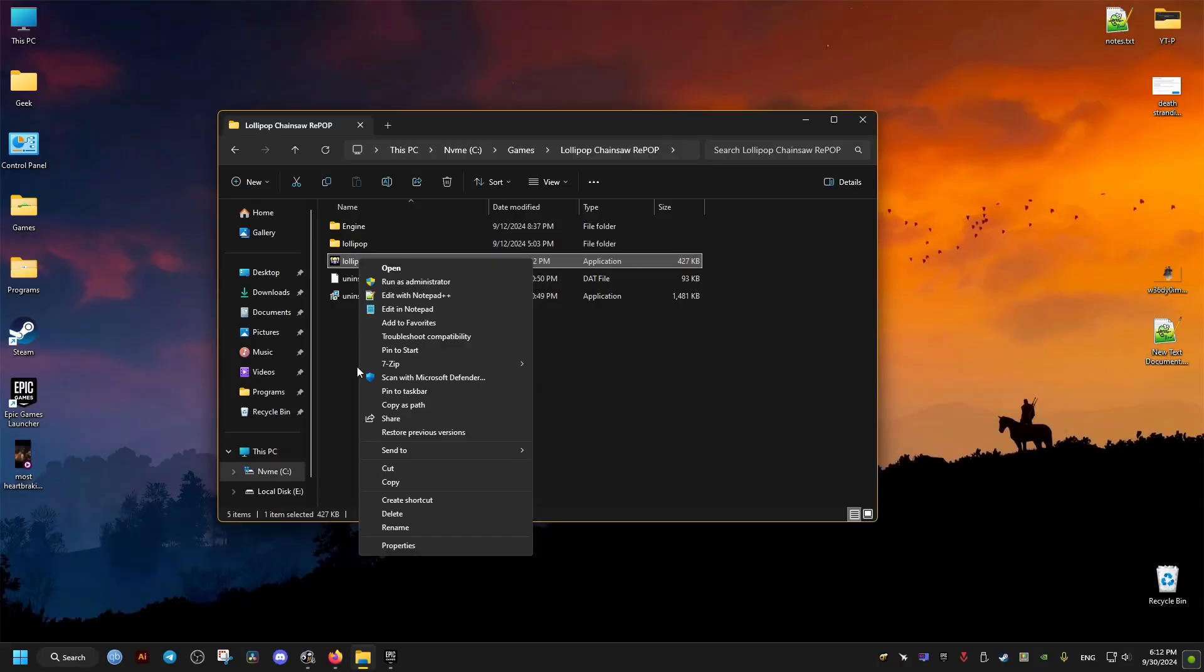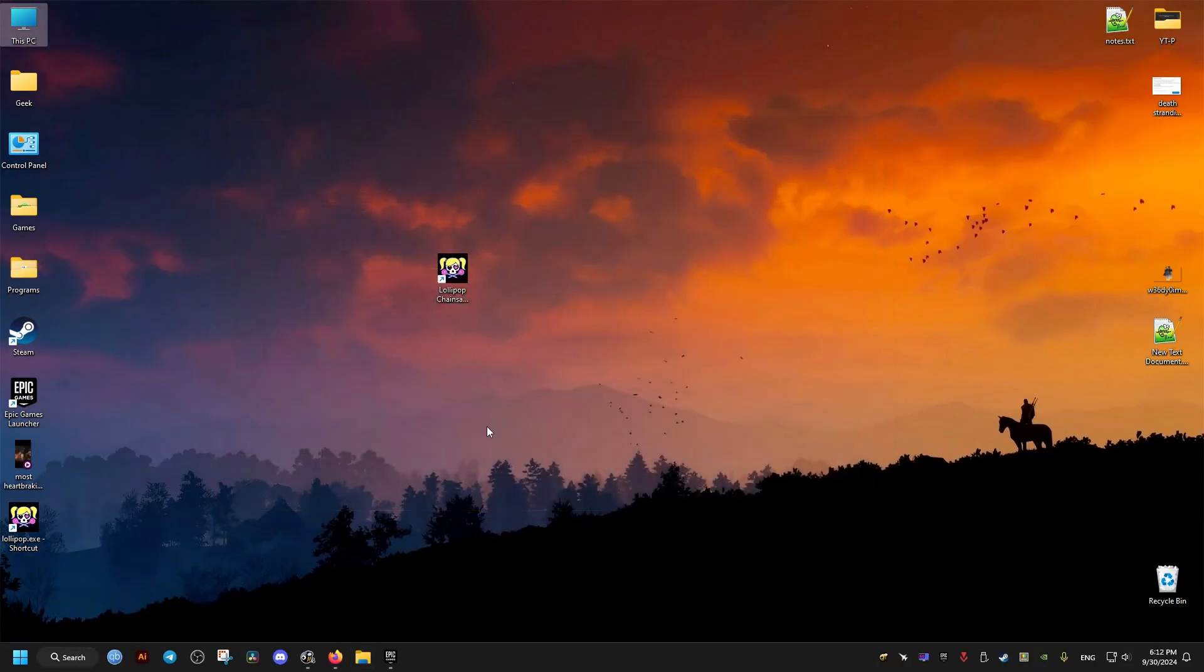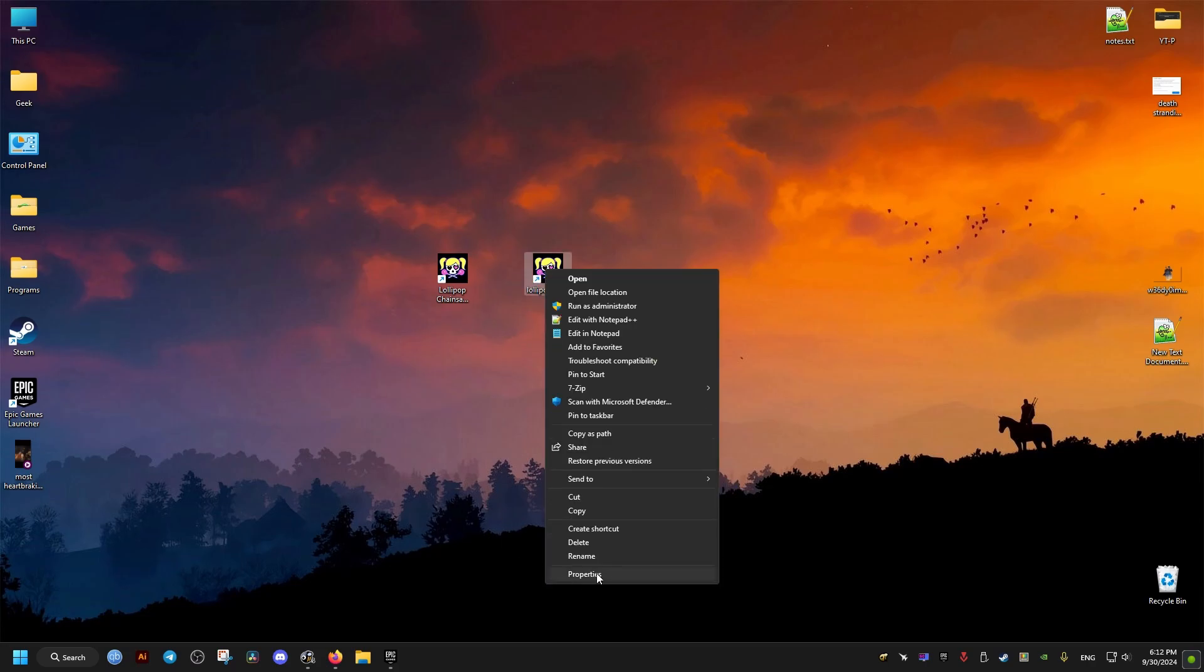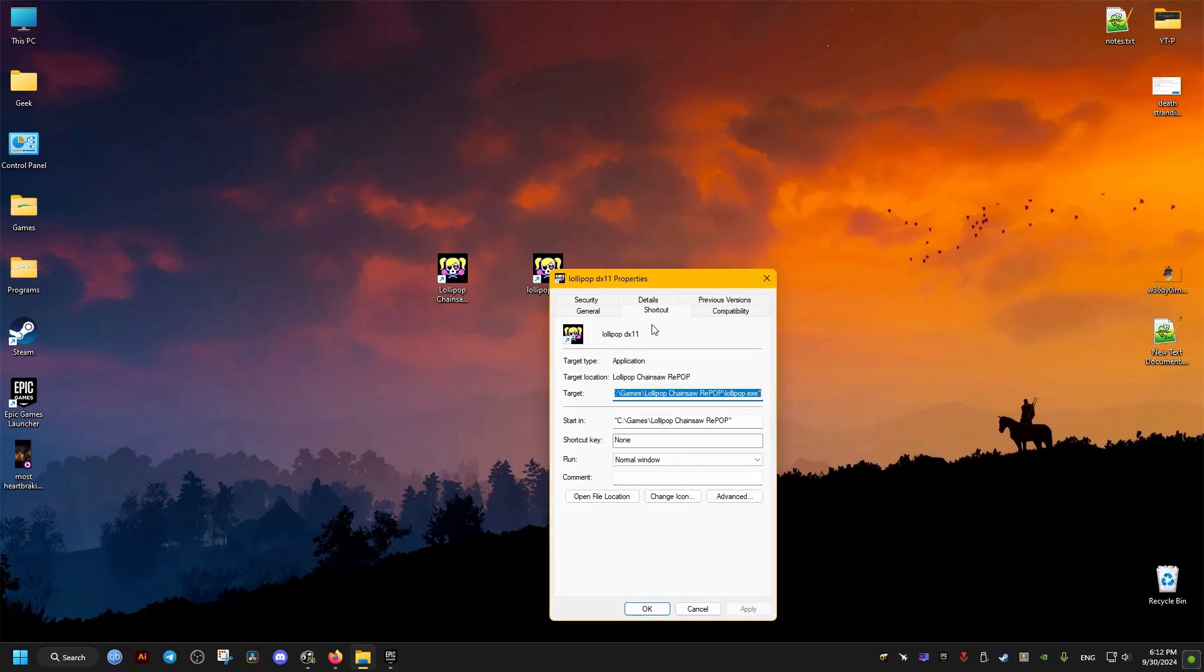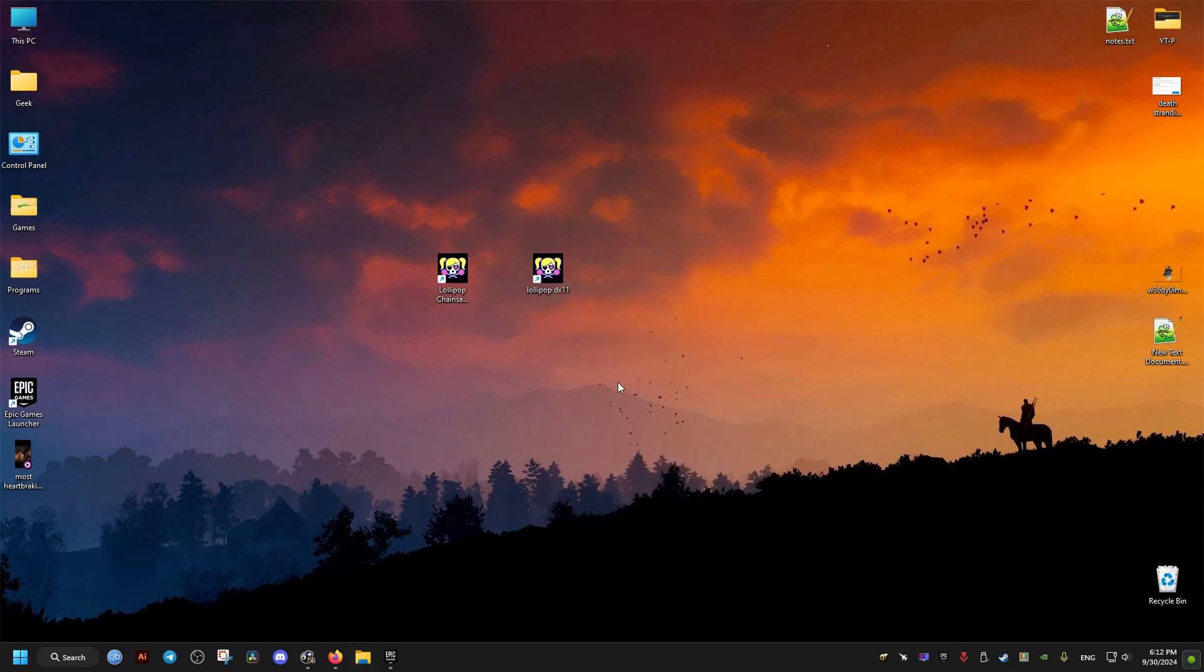You just make a shortcut of the game's executable. I'm just going to change the name here so we distinguish it from the other shortcut we have at DX11. Then we go to the properties of the shortcut, go to the target, and towards the end we add one space, then hyphen DX11. When we launch our game, we launch it through that.